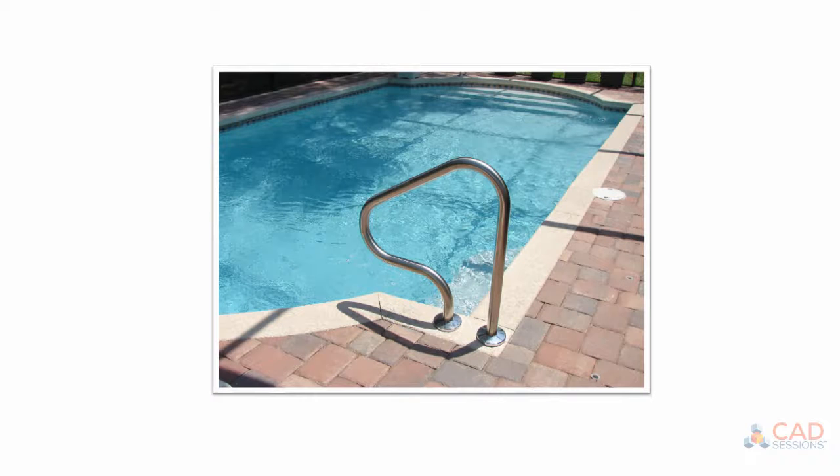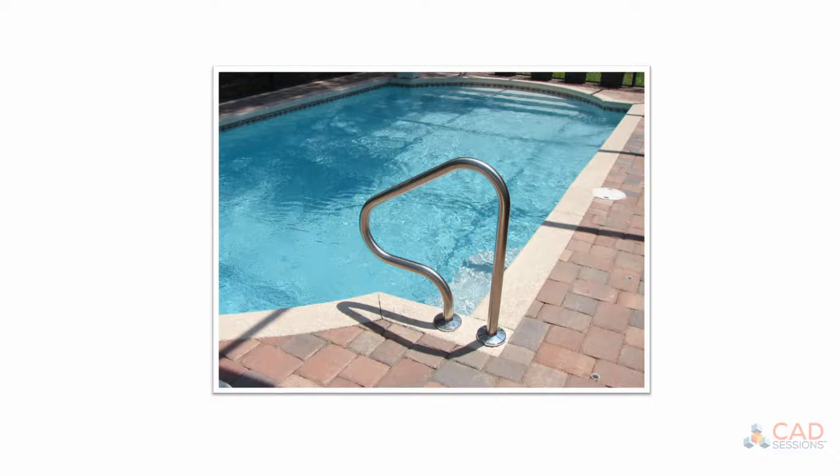So here's a picture of the railing at a swimming pool made from stainless steel tube that we're going to model. You can find a link to the image in the description.